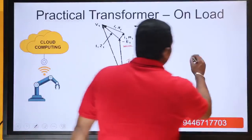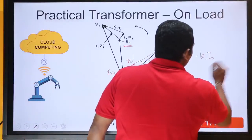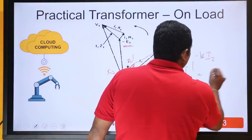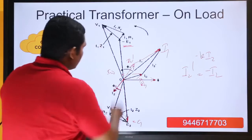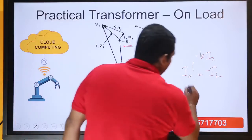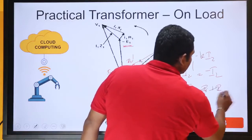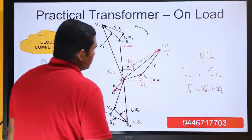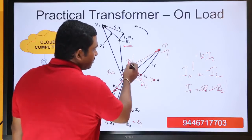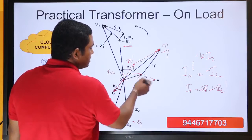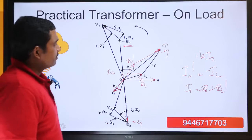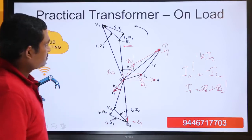When k is equal to 1, i2 dash is equal to minus of i2, so we are reversing i2 to get i2 dash. And i1 is equal to i0 plus i2 dash. We already have i0, and now we have i2 dash, so by the parallelogram law of forces, i0 plus i2 dash will give us i1.